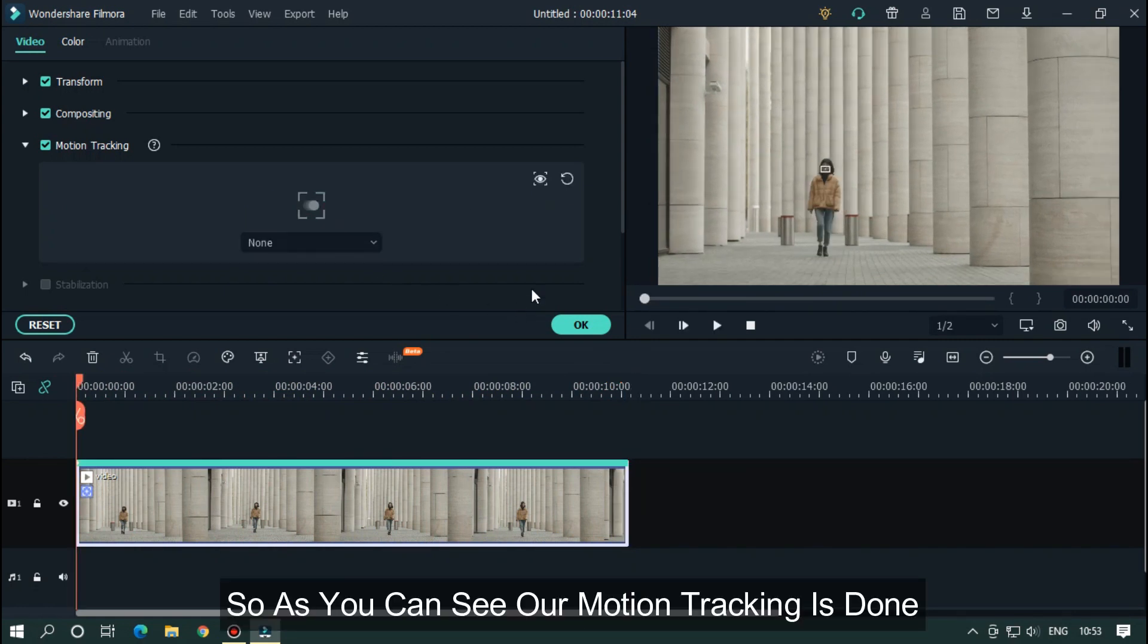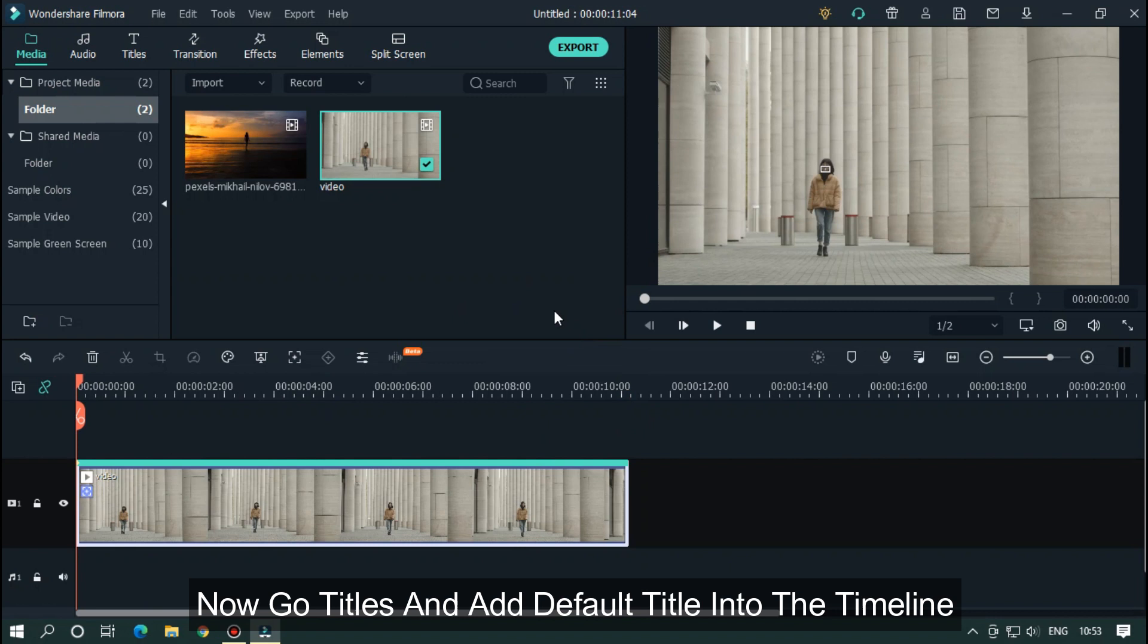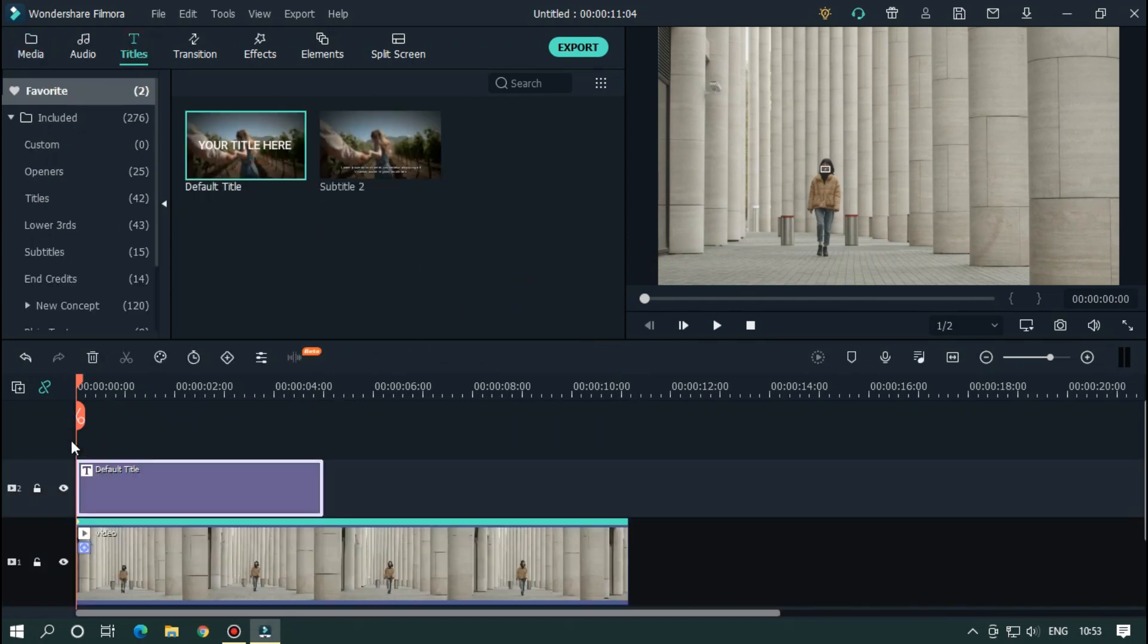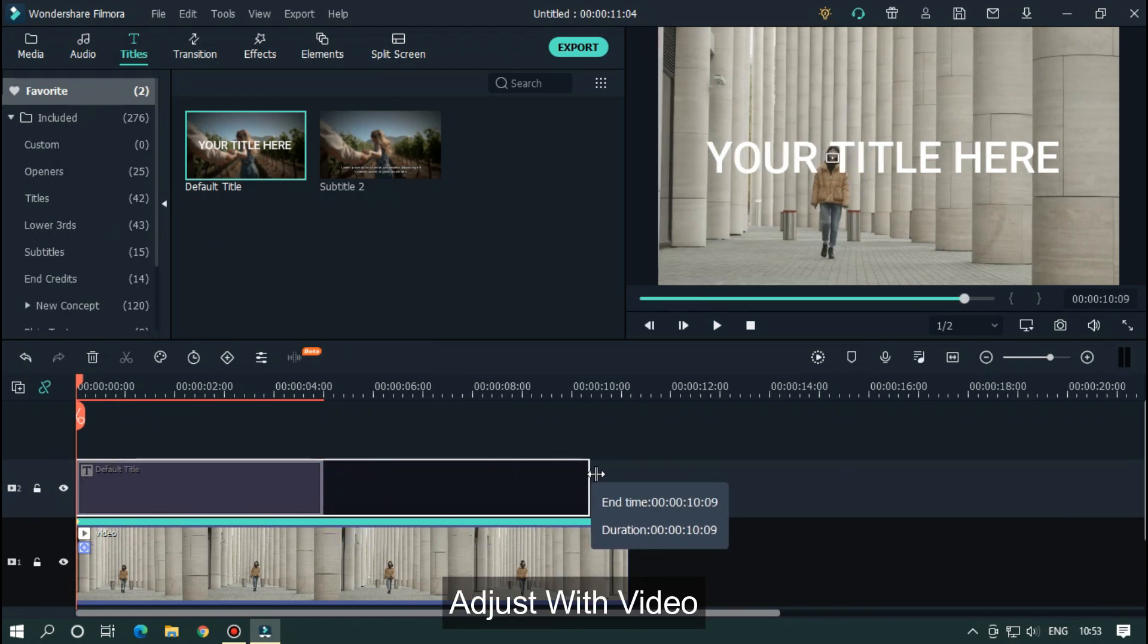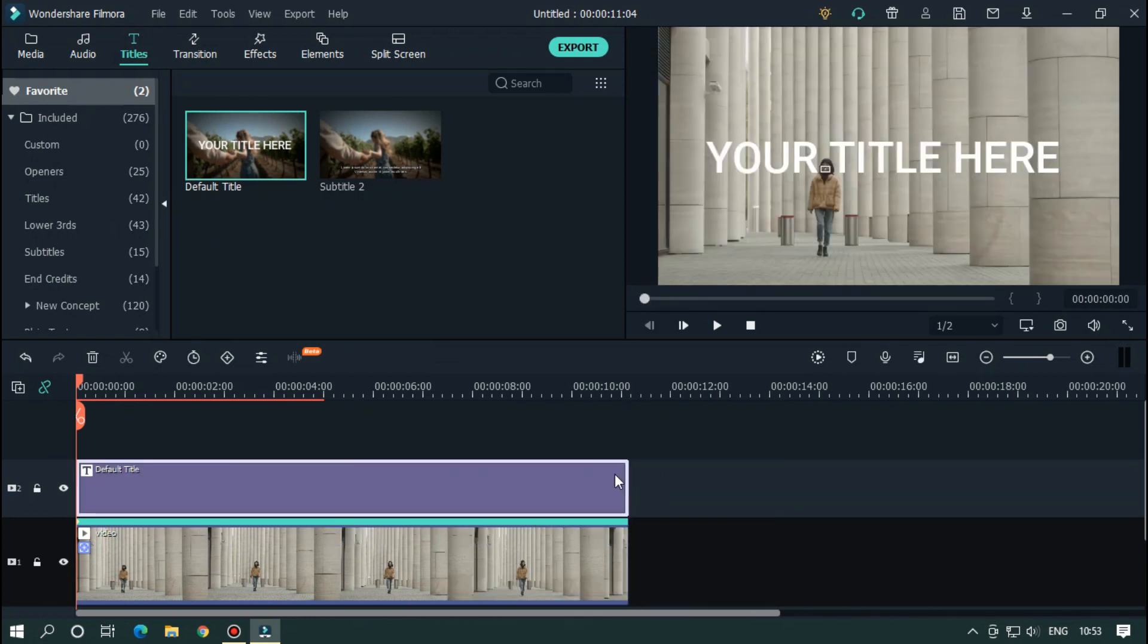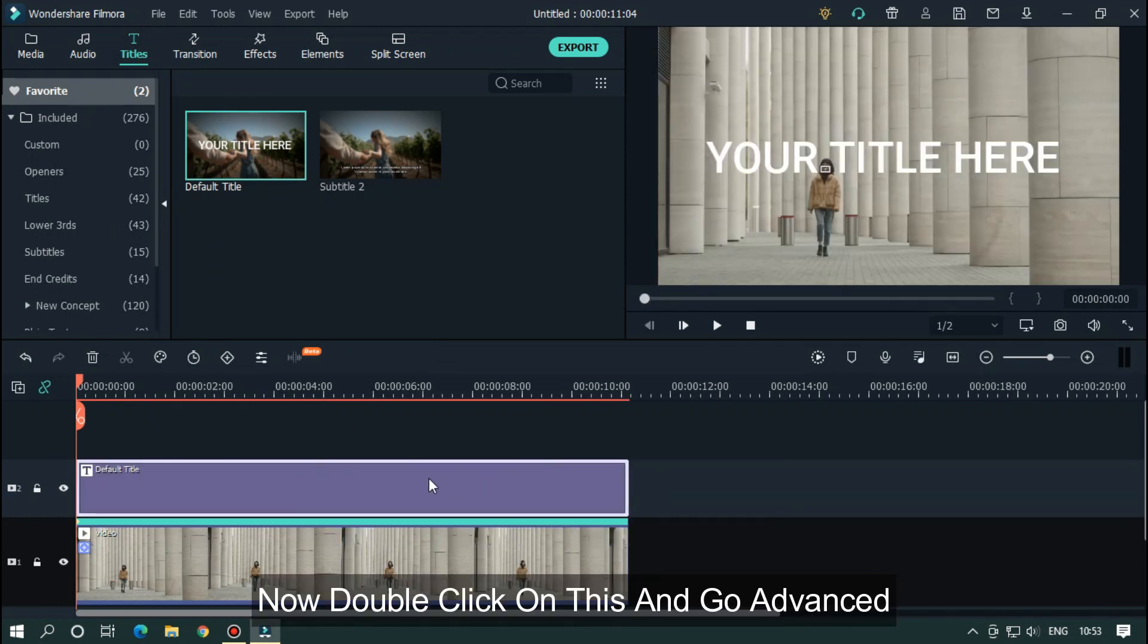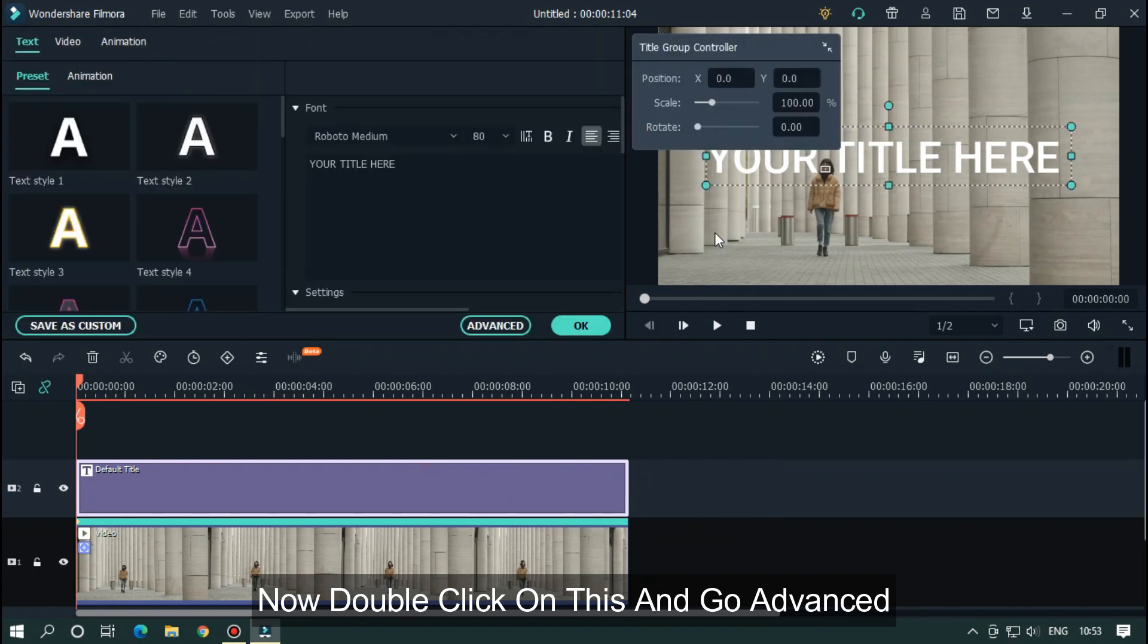As you can see, our motion tracking is done. Now go to titles and add default title into the timeline. Adjust with video. Now double click on this and go advanced.